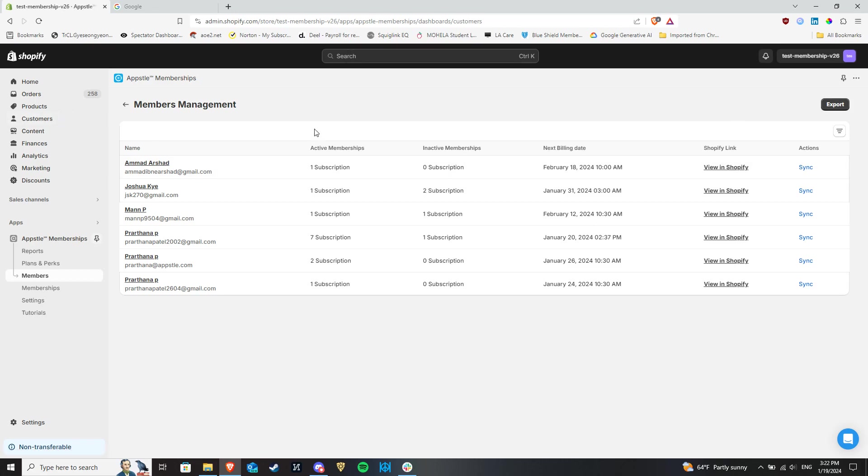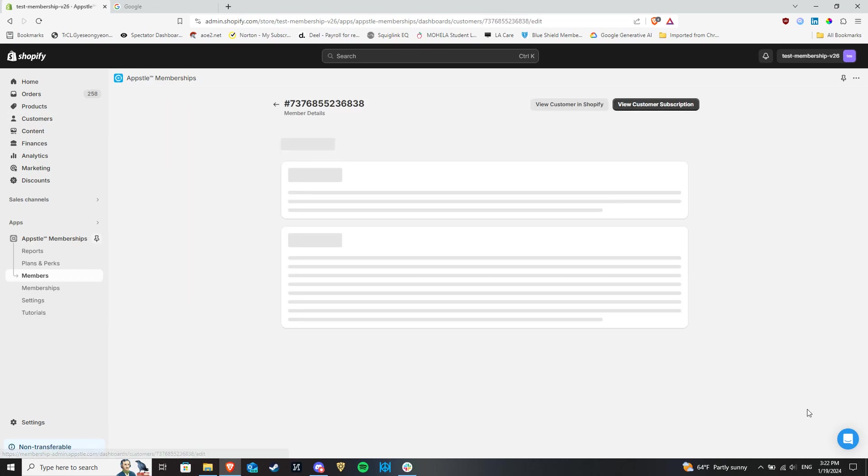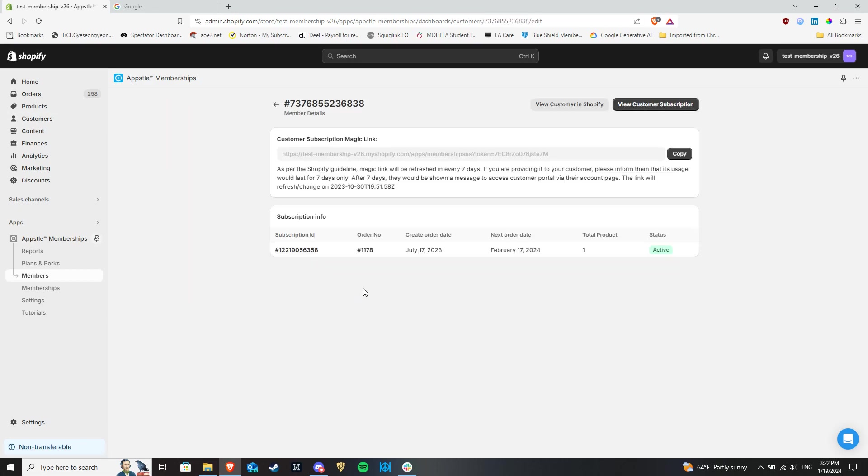You can click on any of your members to receive further details as well. Over here, we have the magic link. It is used to redirect your members to the member portal, which is where they can manage their memberships.